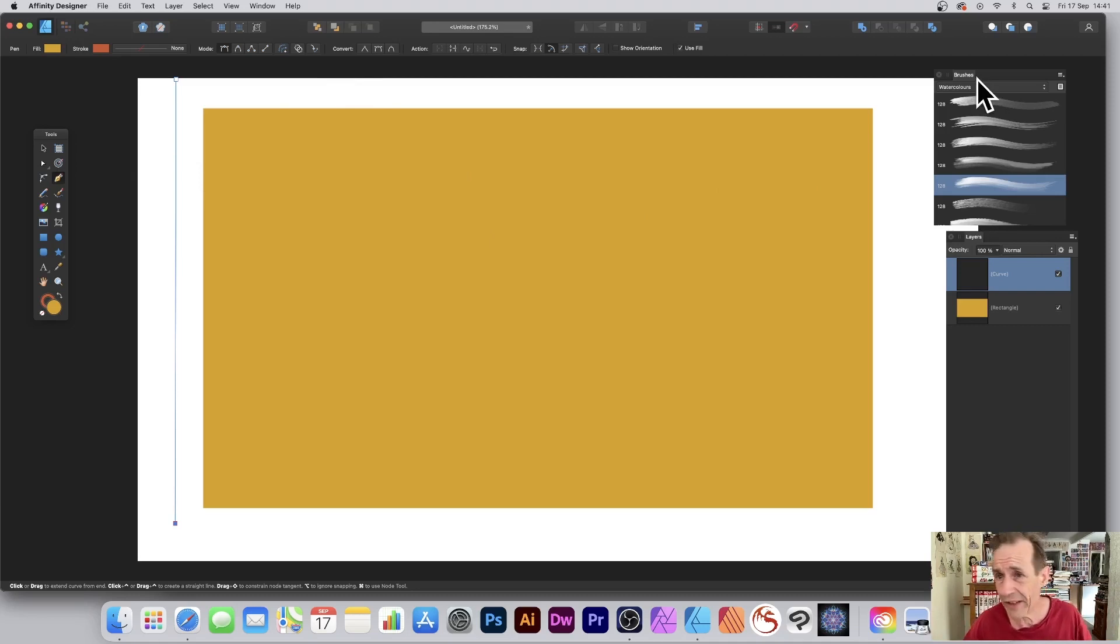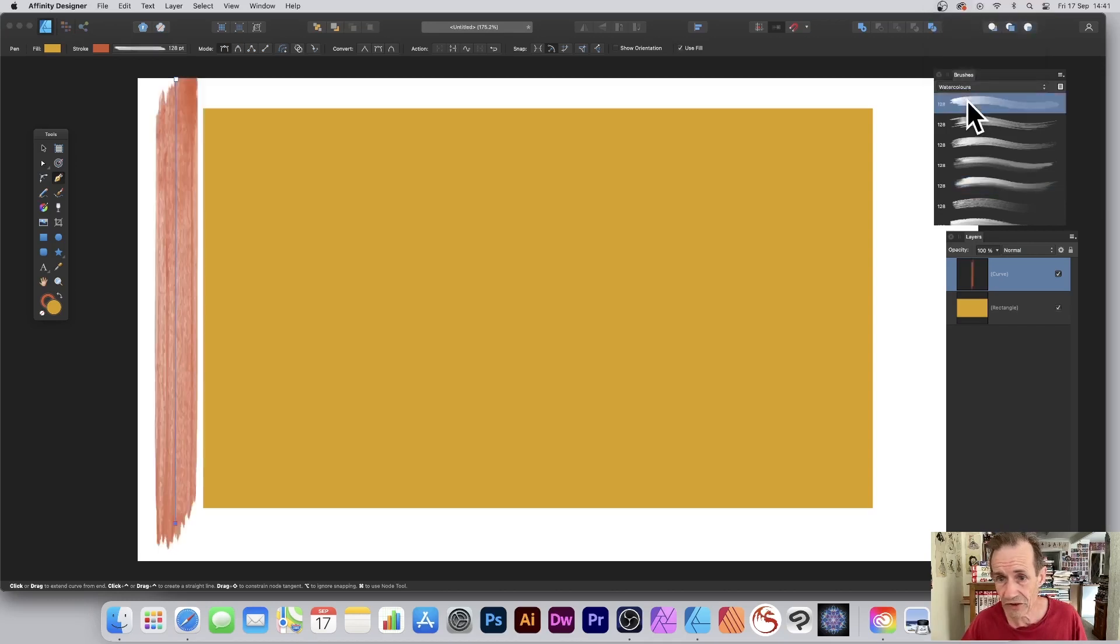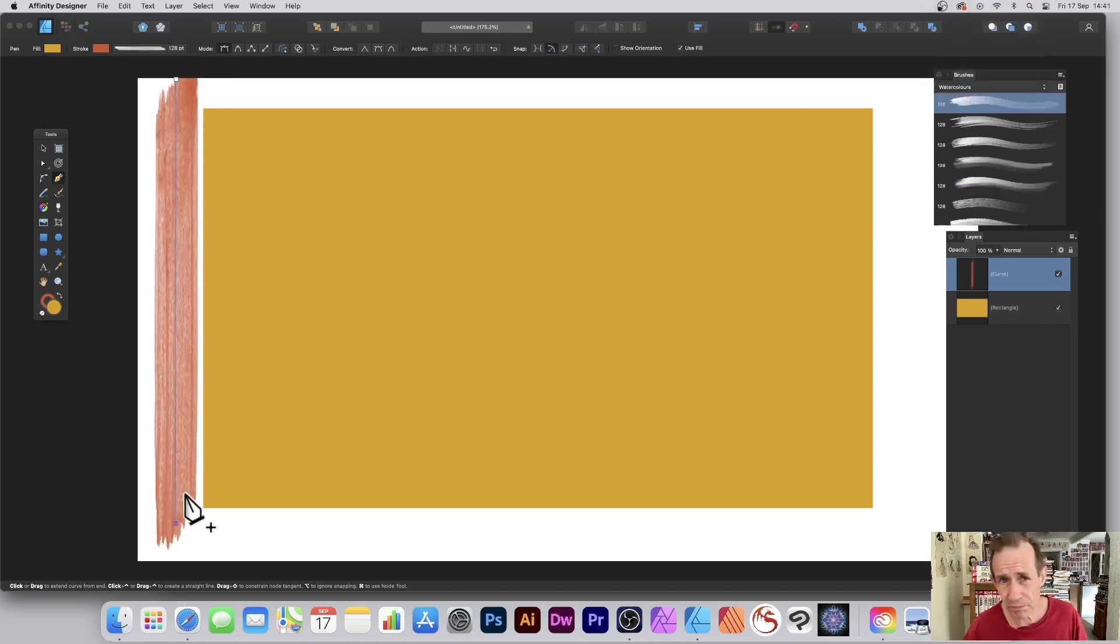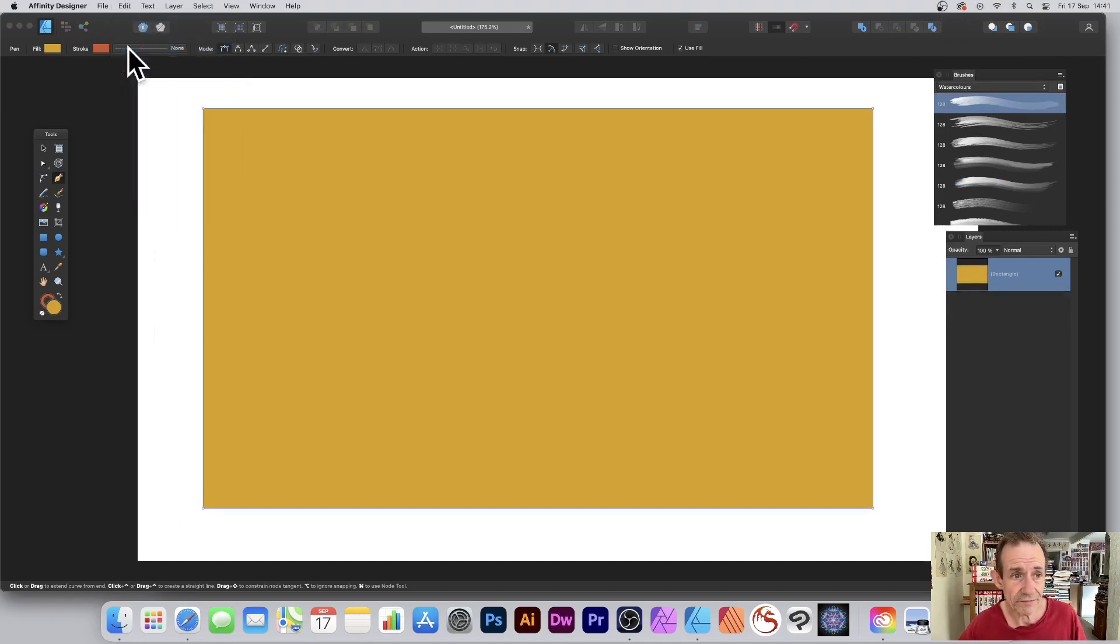Once you've done that, go to the brushes panel. You can find that in the View menu under Studio. Select watercolors—any of these brushes. Select that, and you can see now you've got this brush. Go to Edit and Cut.